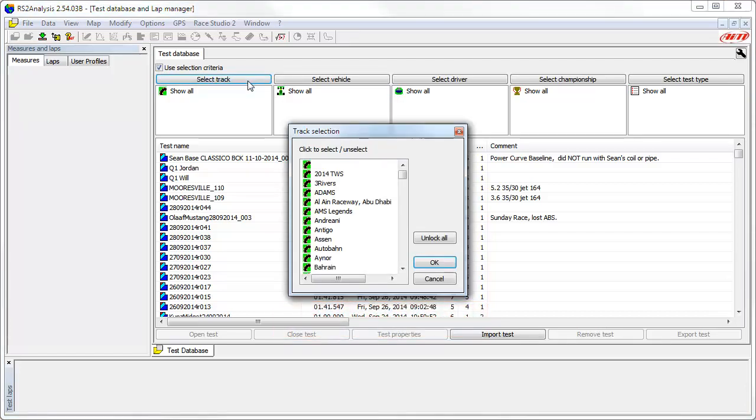This will open the Track Selection window. This shows all of the tracks that have been included in the test properties for tests in your database. We want to select the Watkins Glen track and since the items in the list are sorted alphabetically, we can just use the elevator bar and scroll down to near the end of the list.